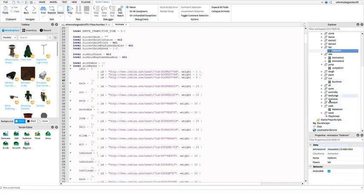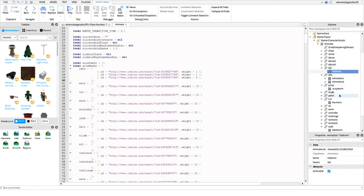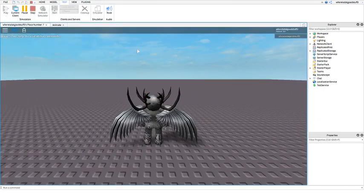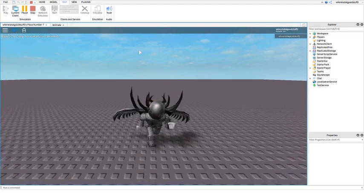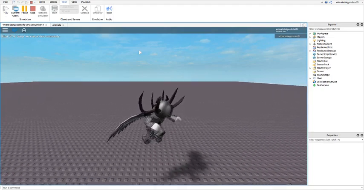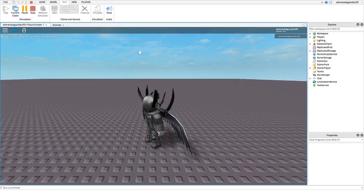Now that you have replaced all the animations you want to replace, you can simply go ahead and test the game again. Assuming you've followed everything, it should be the animations you have made. And as you can see, these are completely original animations I made myself, and they are working fully in Roblox.